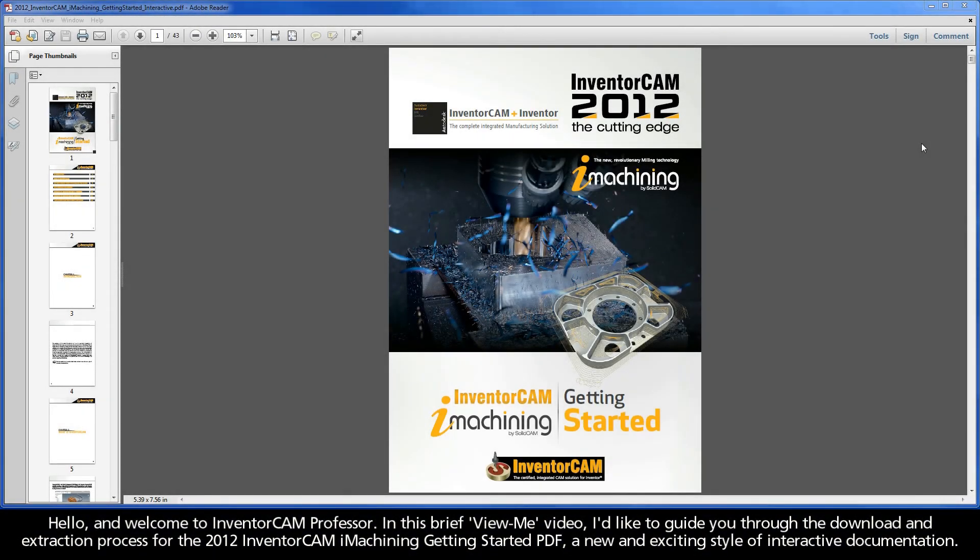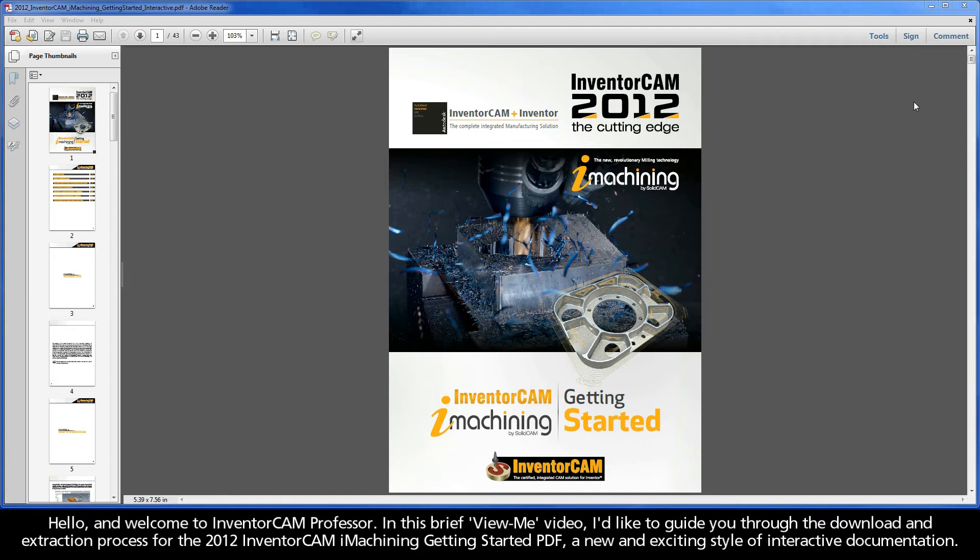Hello and welcome to InventorCam Professor. In this brief View Me video, I'd like to guide you through the download and extraction process for the 2012 InventorCam iMachining Getting Started PDF, a new and exciting style of interactive documentation.